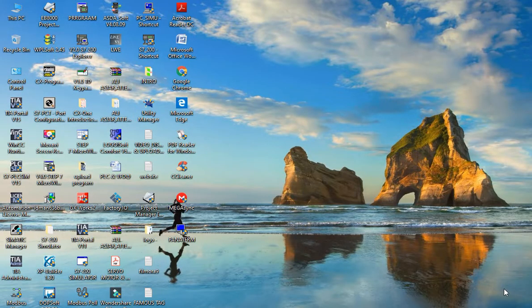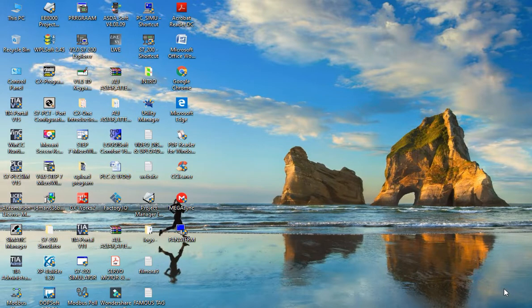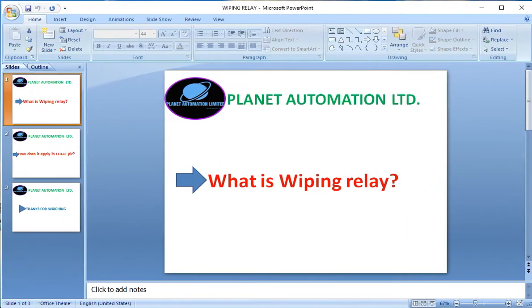Dear friends, Assalamu Alaikum. This is MD Ali Azgar, welcome to another first video of Planet Automation Limited. Today I want to describe the wiping relay. Viewers, no more delay, let's start the video. First, I want to describe what is wiping relay in this video.